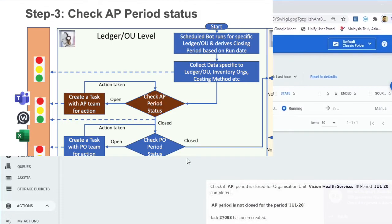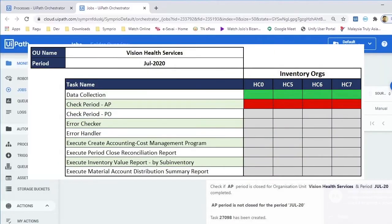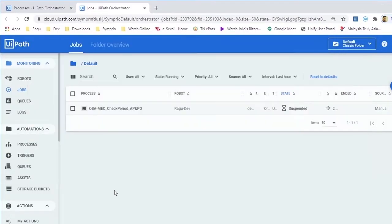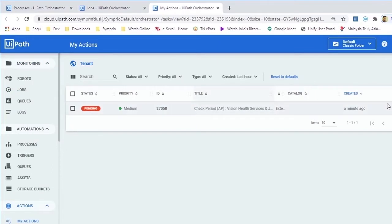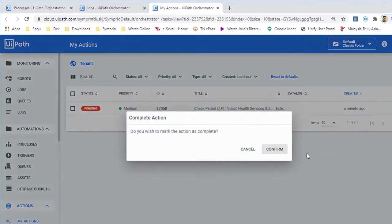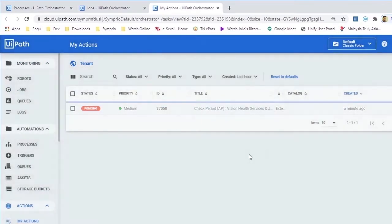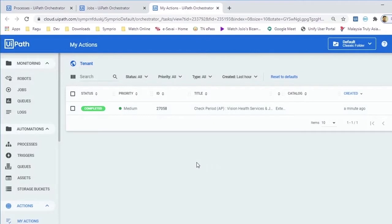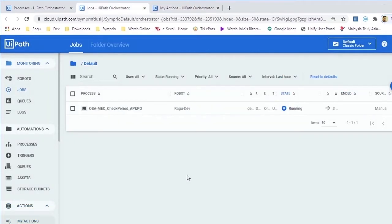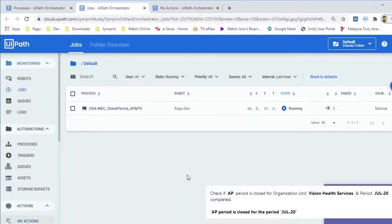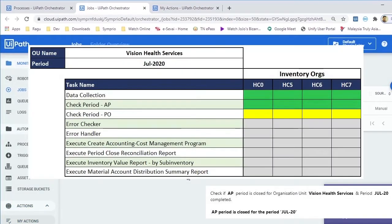The next job in this process will check the AP Period Status and will log an exception if period is not closed. The job will notify AP Finance user for resolution and once user confirms the periods are closed, system will check again and then move to the next step.